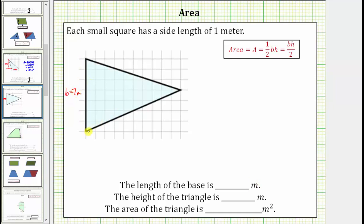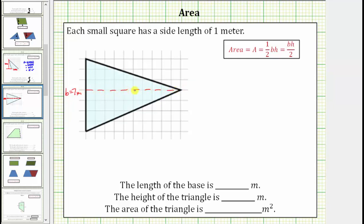Again, the reason we're not selecting, let's say, this side for the base is because we cannot easily determine the length using the grids. Now if this is the base, the height is going to be the vertical distance from the base to this point here on the right, which should be this length here. Notice how the height is one, two, three, four, five, six, seven, eight, nine, ten meters.